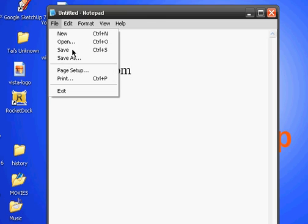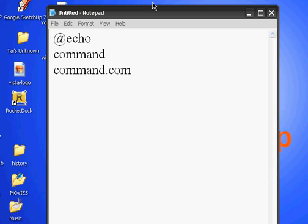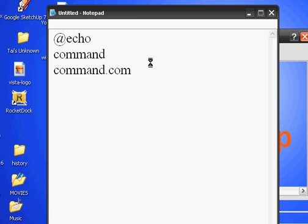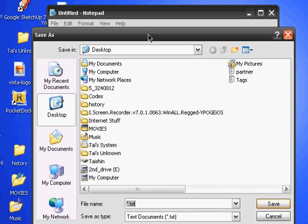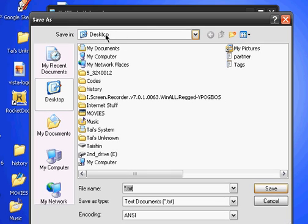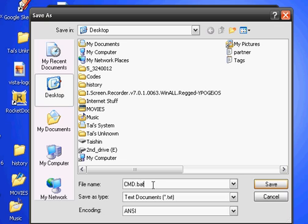Then you save it as a batch file. Go to Save As, and the best place to save is on your desktop. Name it cmd.bat - you need to have the .bat extension right here. And you save.